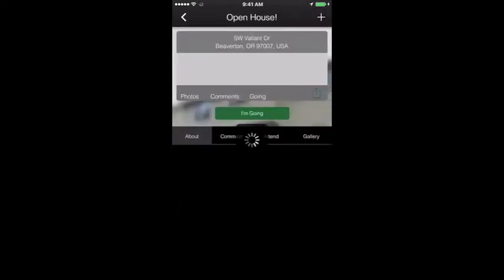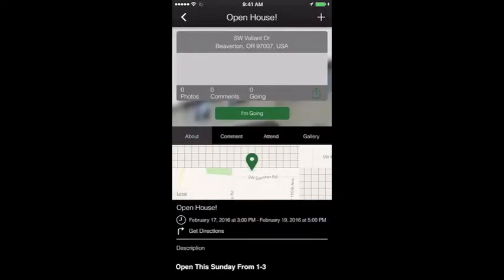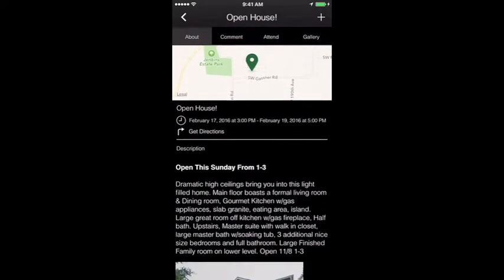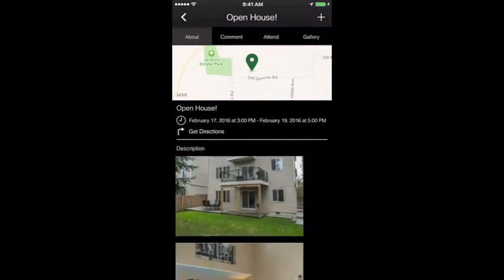Events: list your weekly specials or upcoming events using this feature. Your customers will be kept up to date with the ability to add those events to their personal calendar.